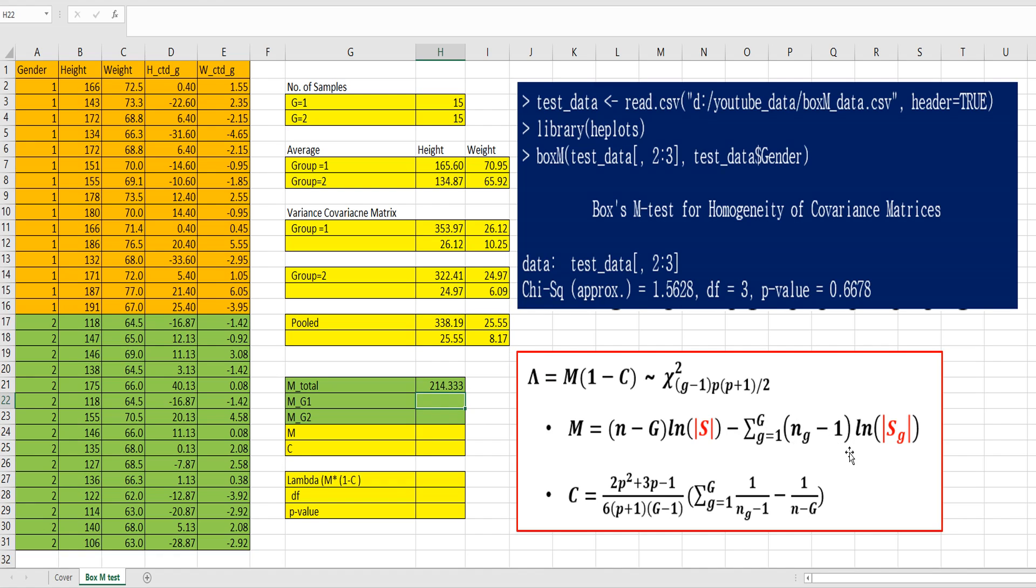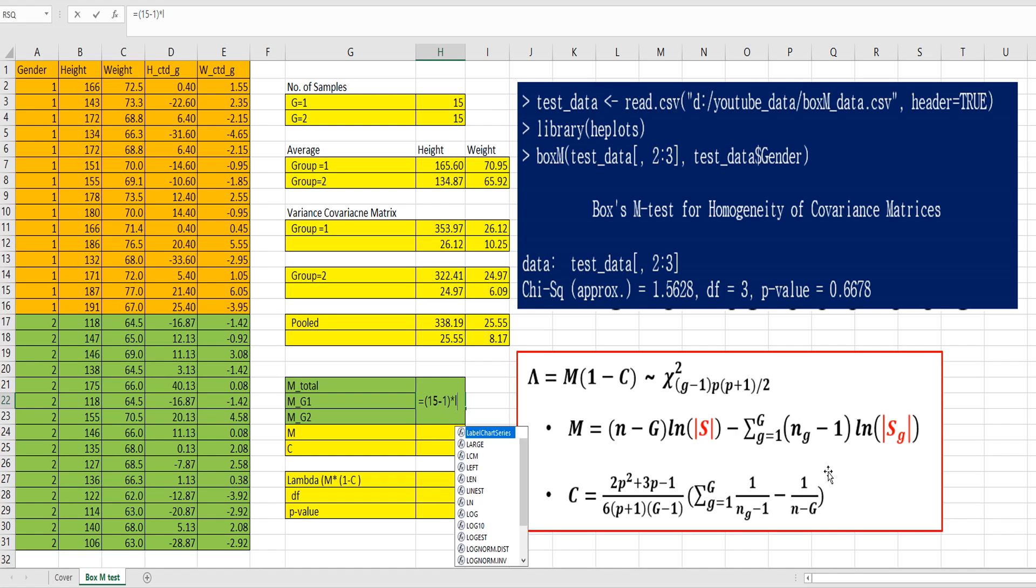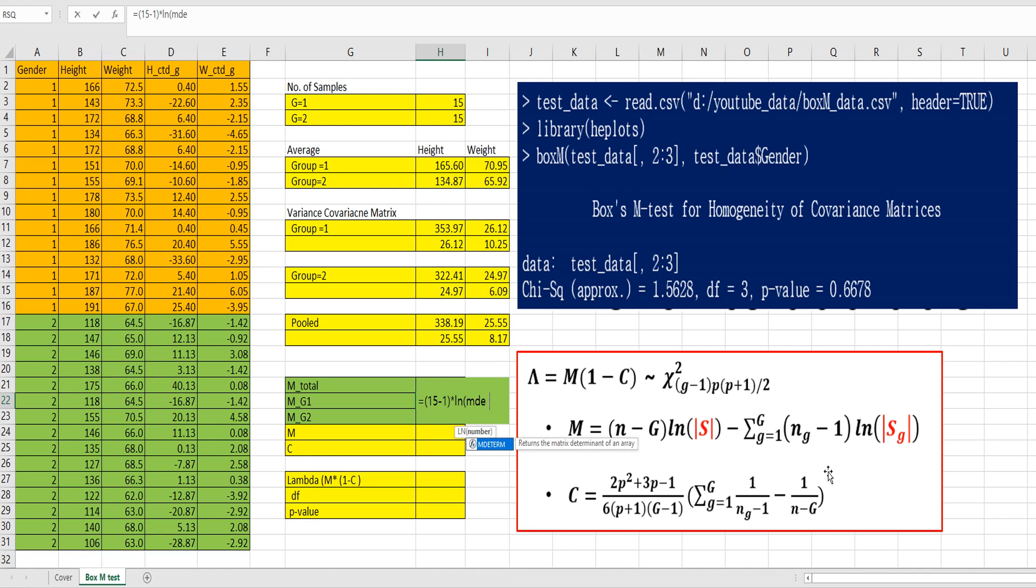For second part here, for group 1, M minus g minus 1, so 15 minus 1, multiplied by log of determinant of group 1 variance covariance matrix.